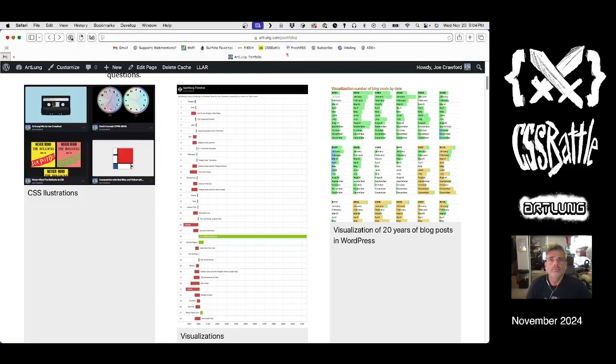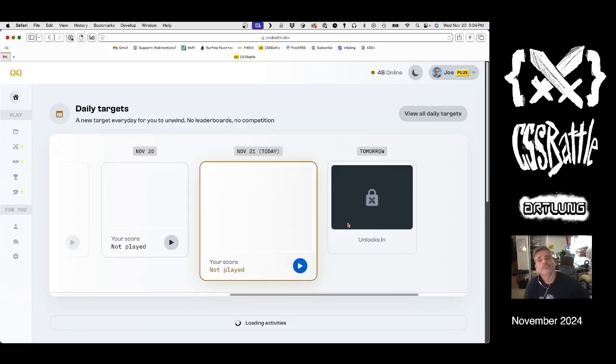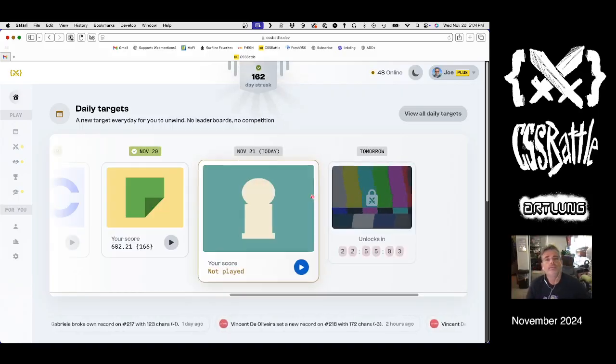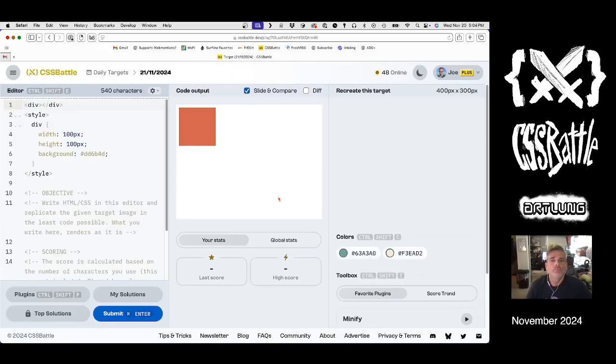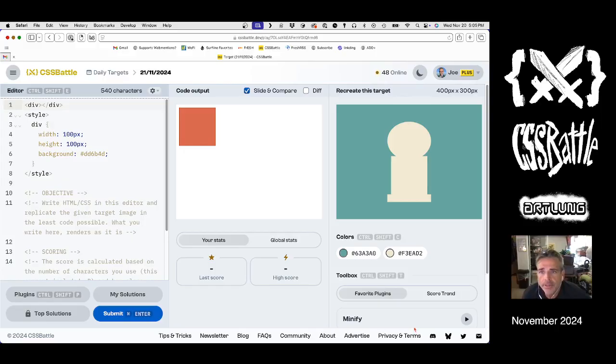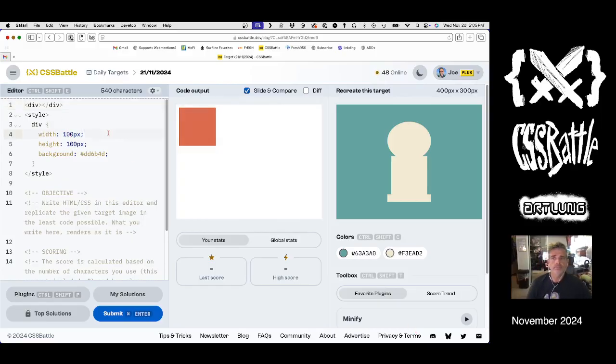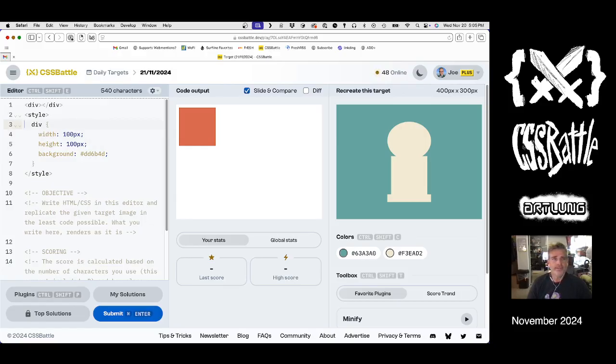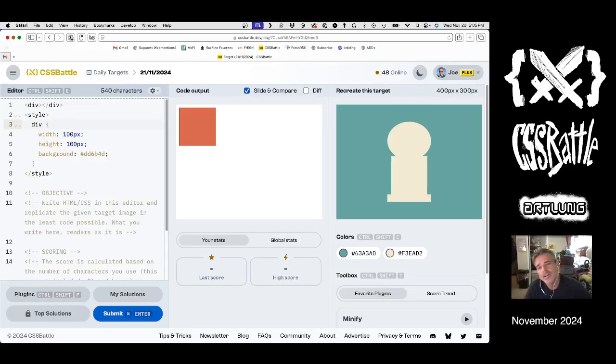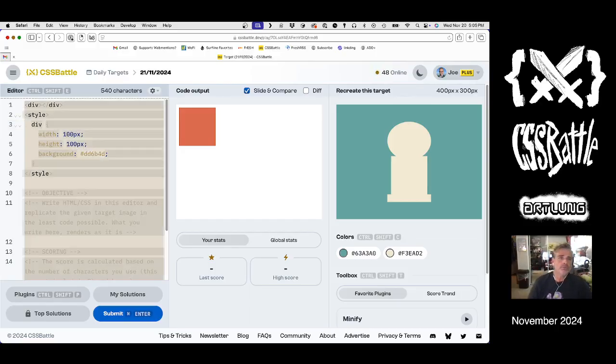All right, it's time to do a CSS battle. What's today? All right, we've got an I that's been inflated.